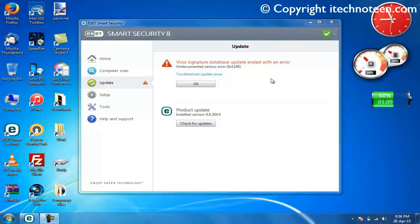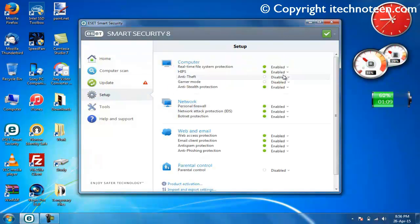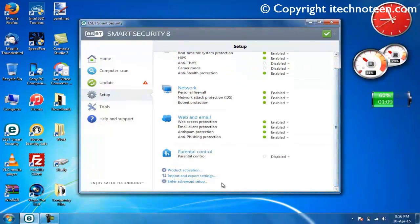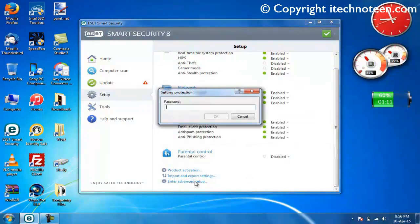First, open your ESET software's user interface, which as you can see I already have. Click on setup, scroll down, then click on enter advanced setup.